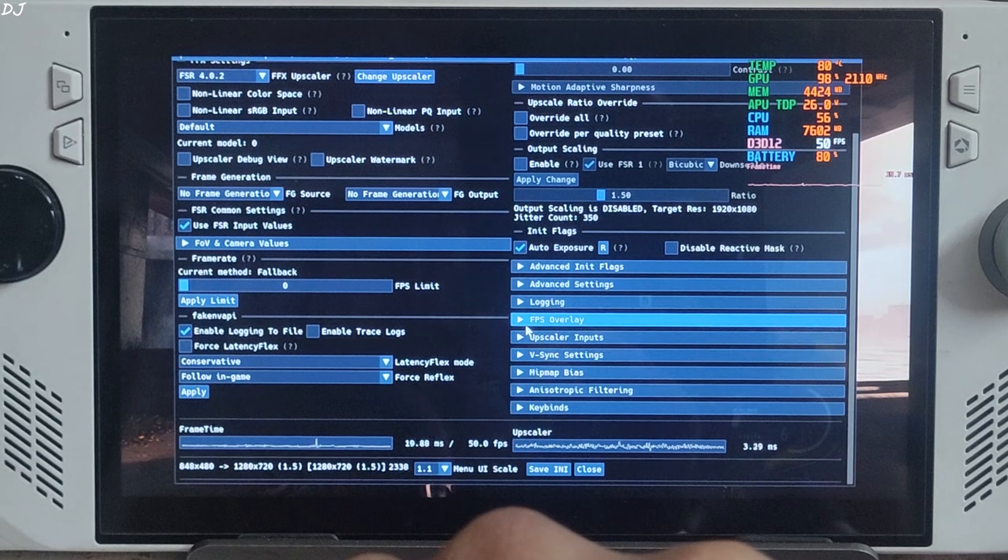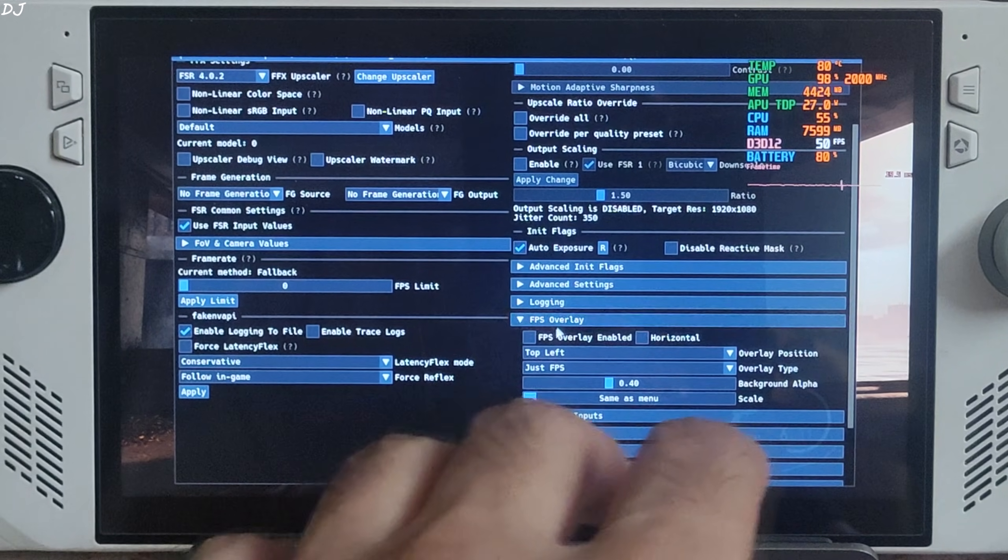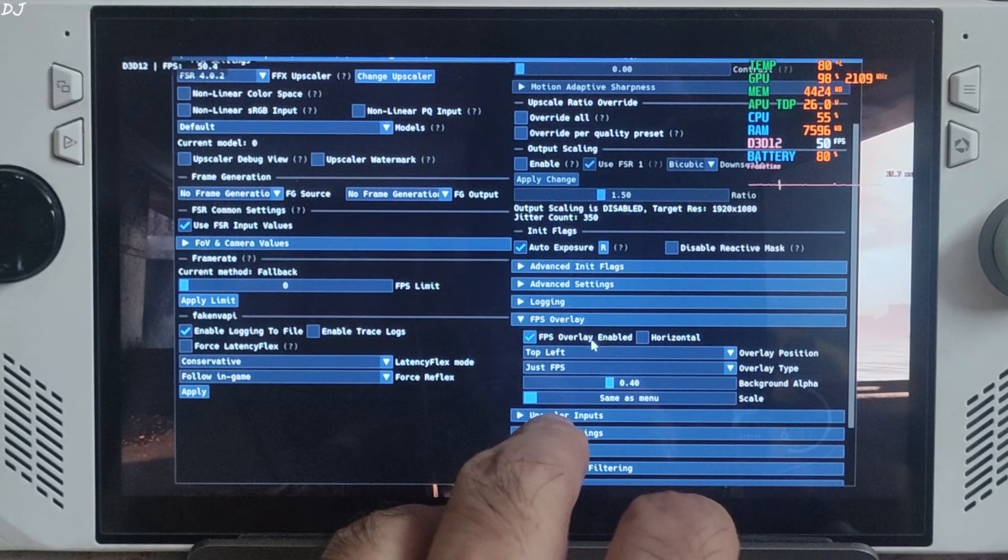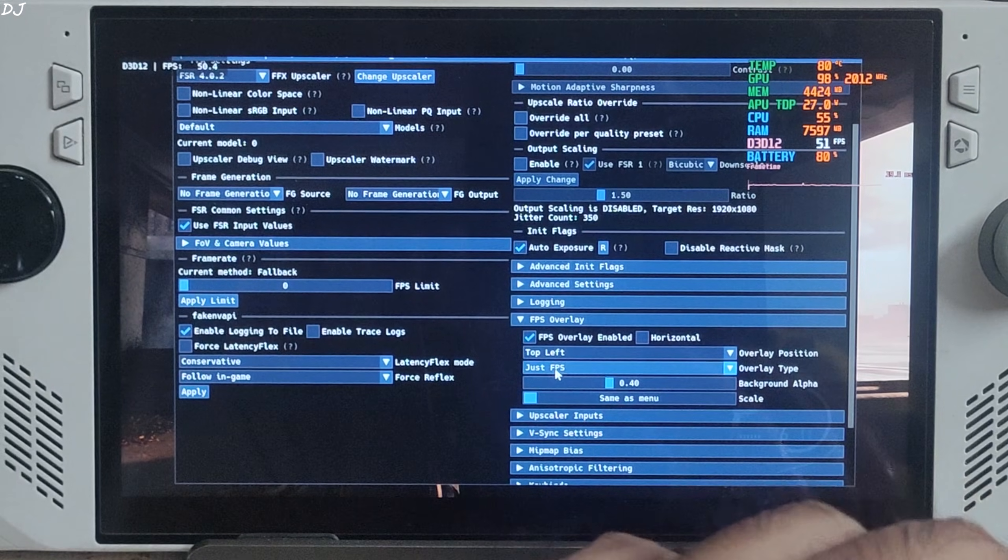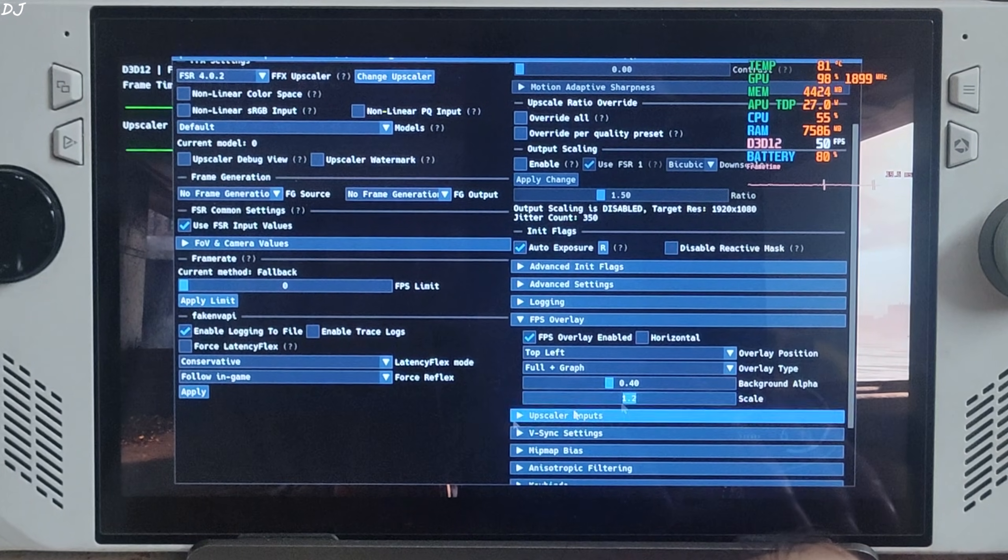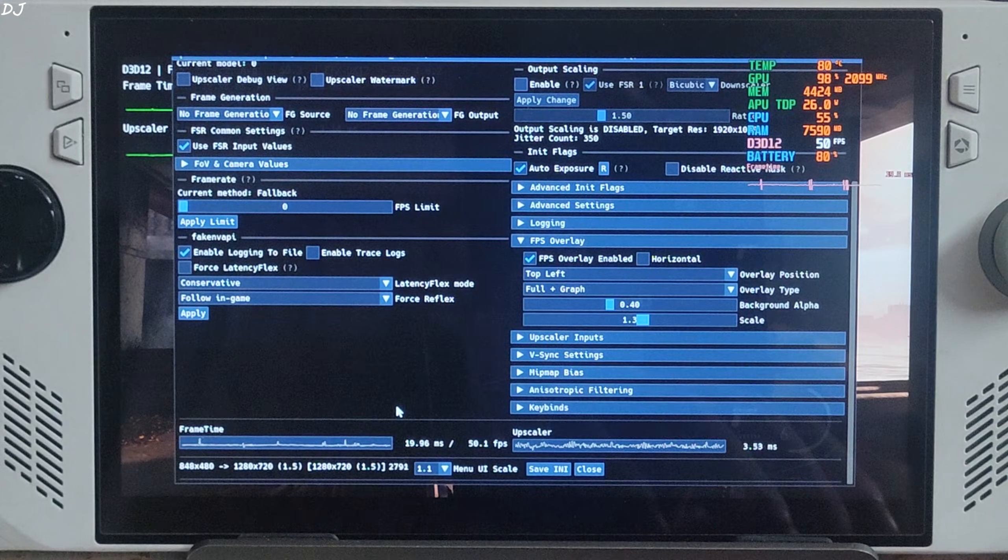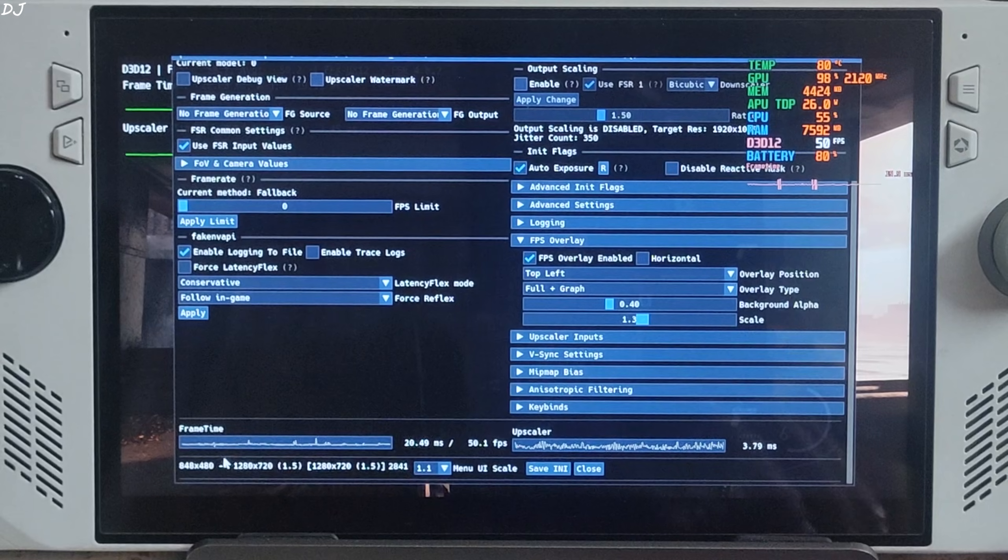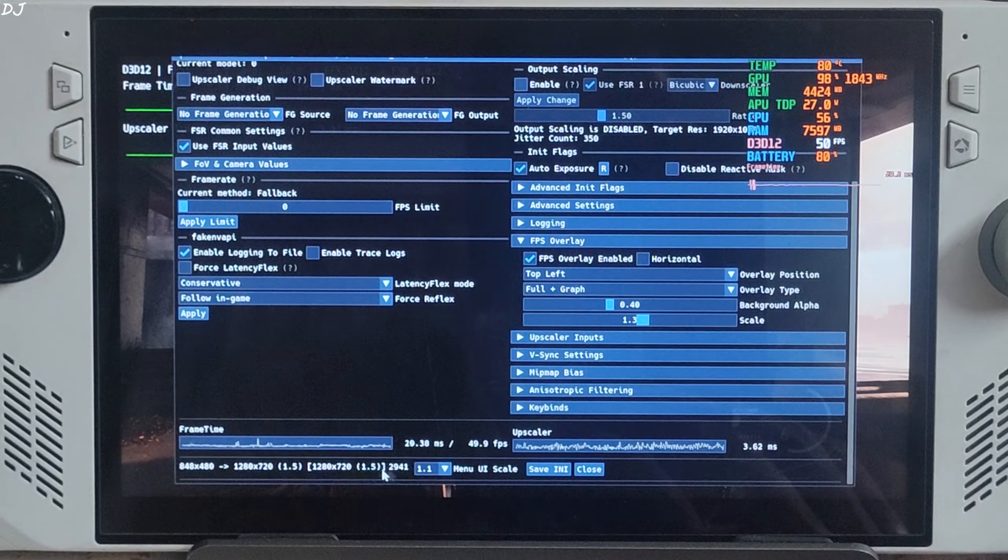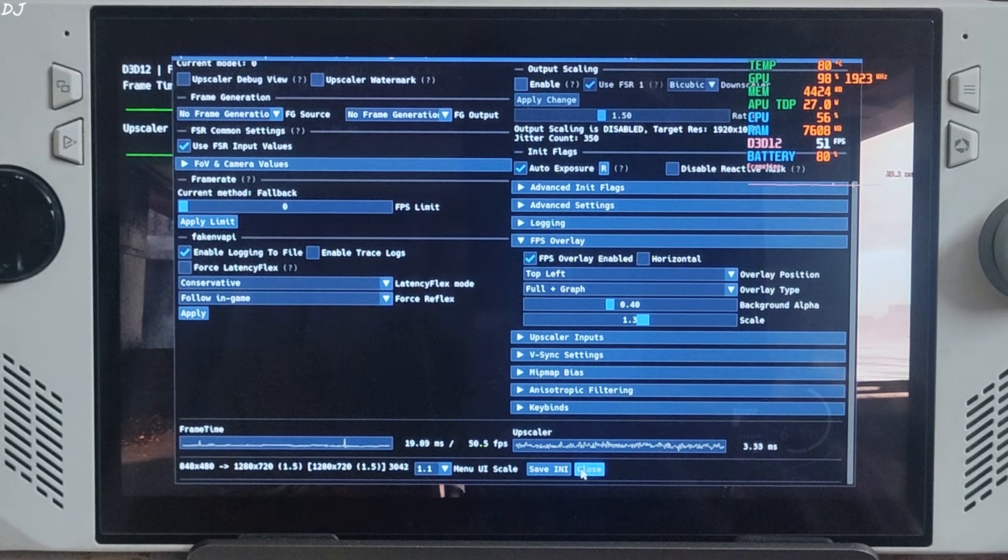I'll enable OptiScaler's performance overlay. Expand FPS Overlay section. FPS overlay enable setting checked. FPS plus graph, scale 1.3. Base resolution 848x480 pixels upscaled to 720p. Save and close.